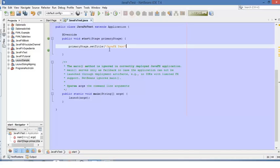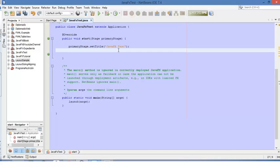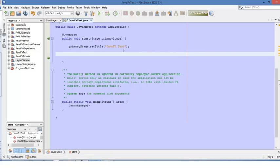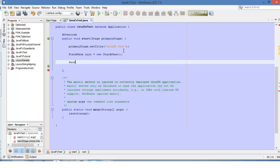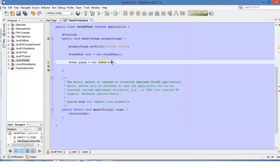Now the second step will be to define a root node, and then create a scene out of this root node. So we will use a pane — a stack pane — as our root node. And then we will create the scene. How we assign the root node to the scene is here: you use the name of the root node inside the scene constructor. And then you can define the dimensions of the window.